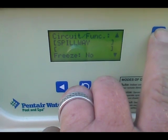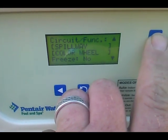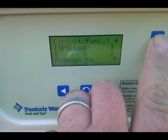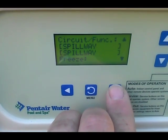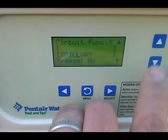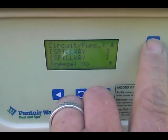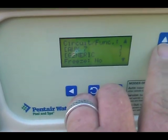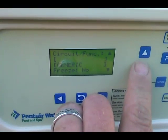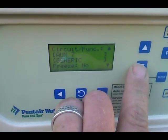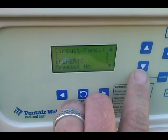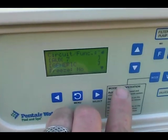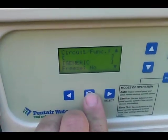For the spillway, we want to set it up as Spillway. What that does is it causes the spillway on the spa to turn on at 100% when you hit that button — that's it.